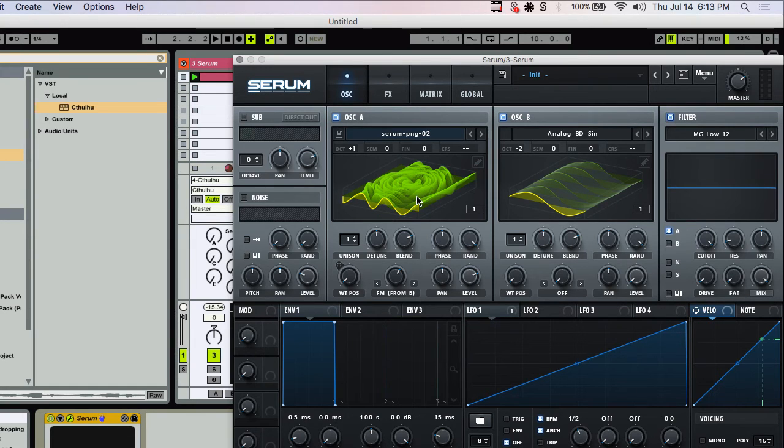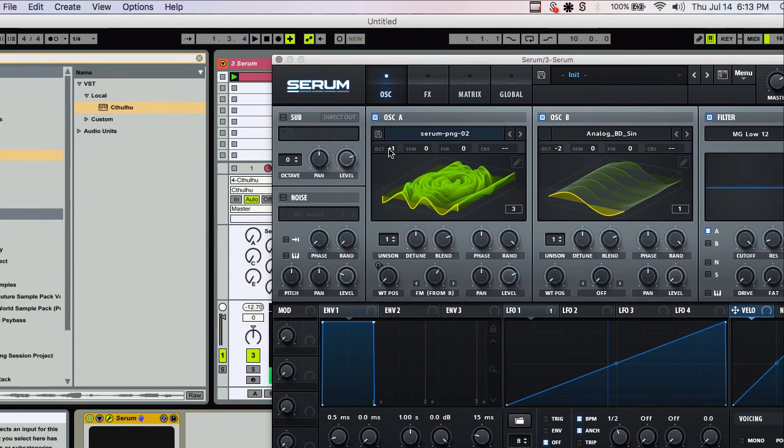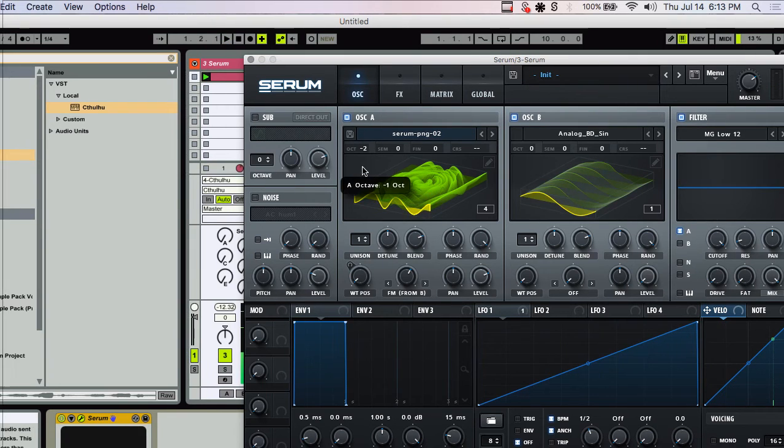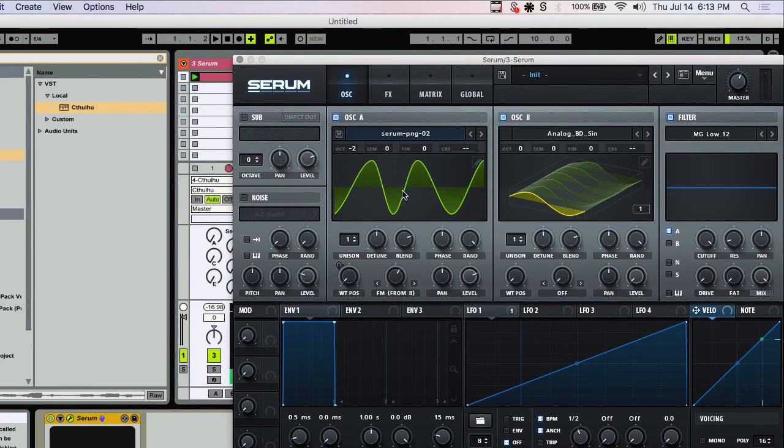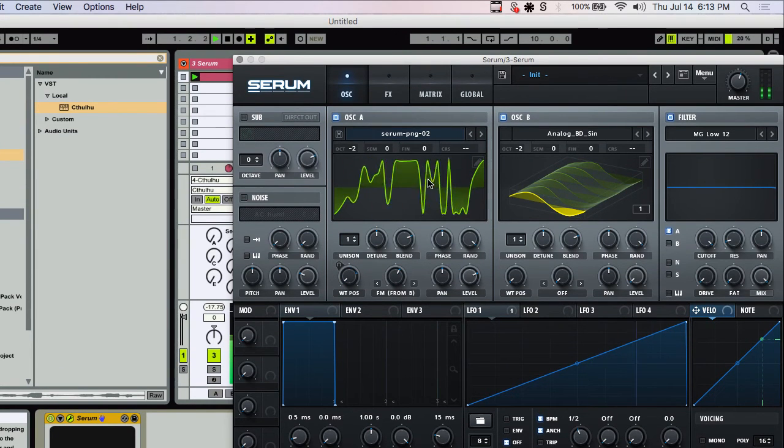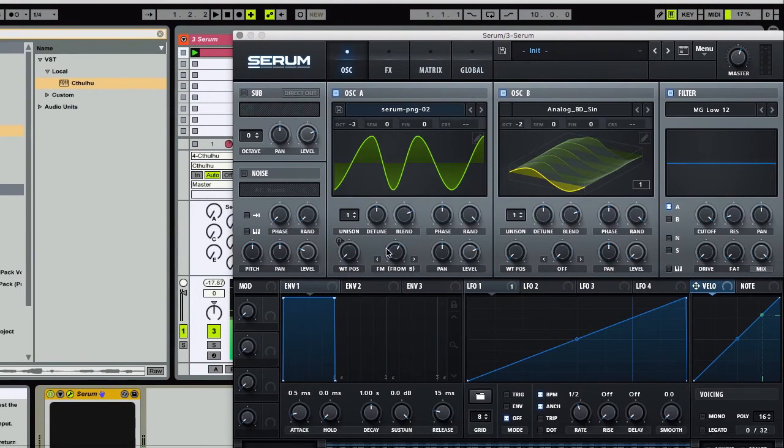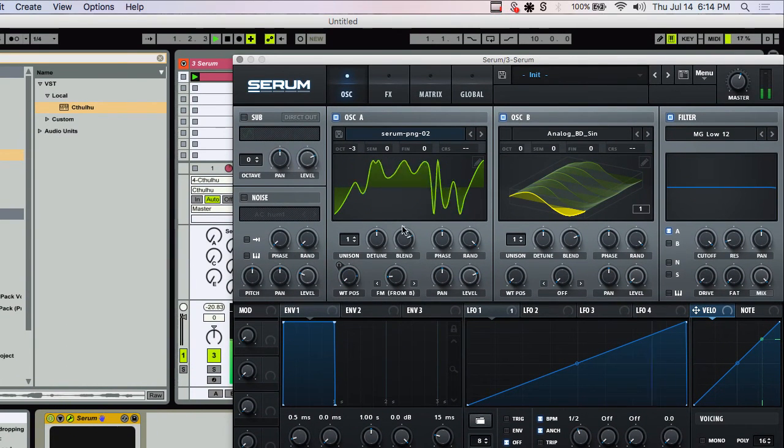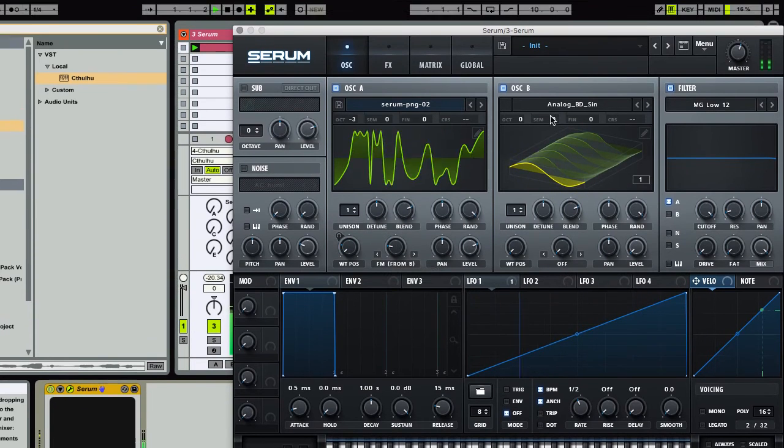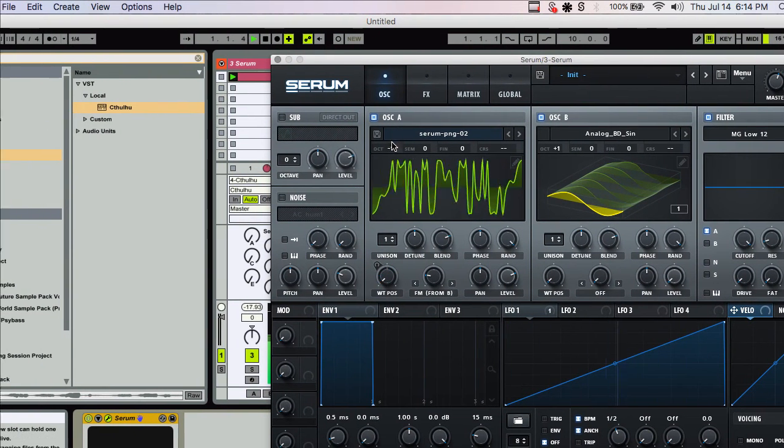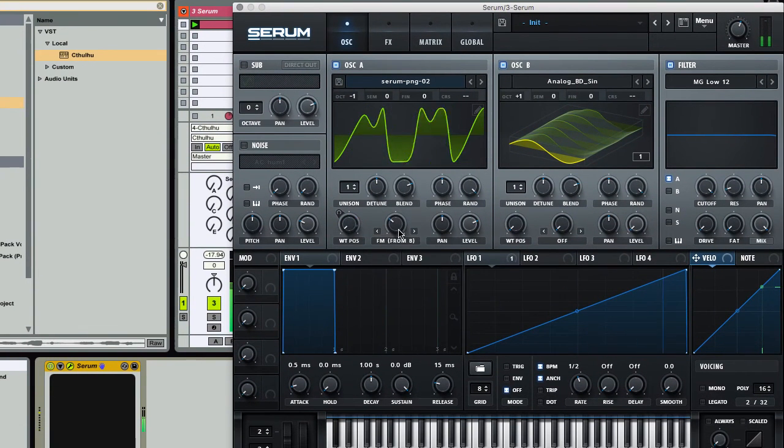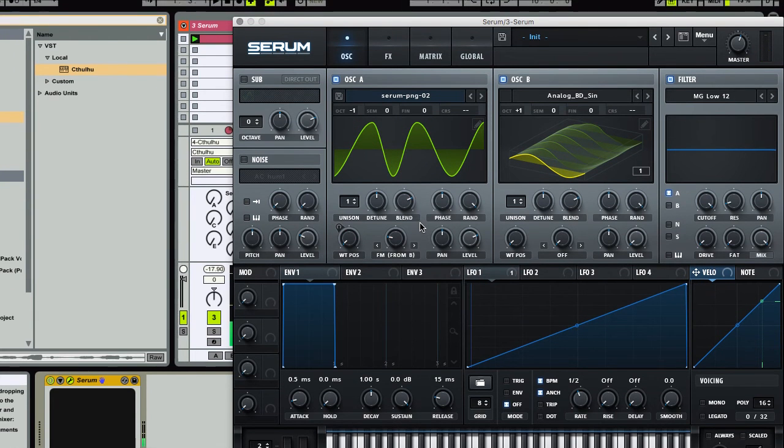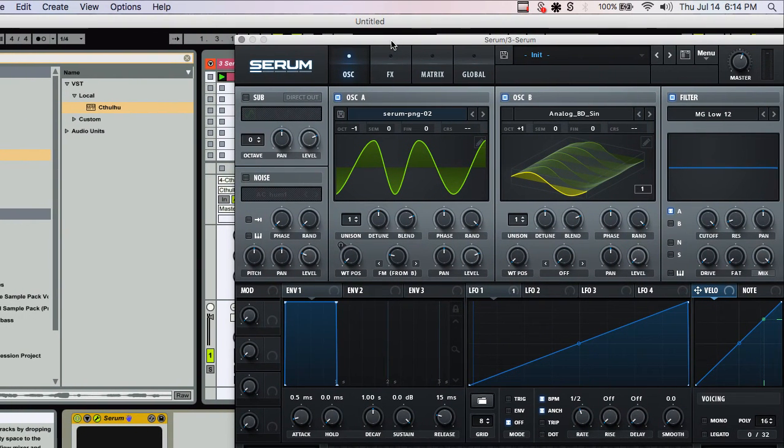Check this sound out. You can see the sound design potential there.